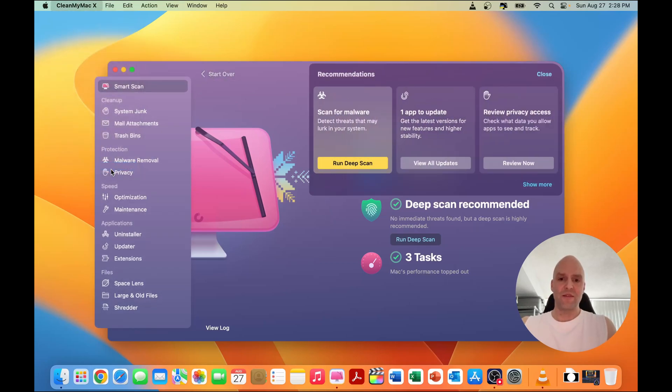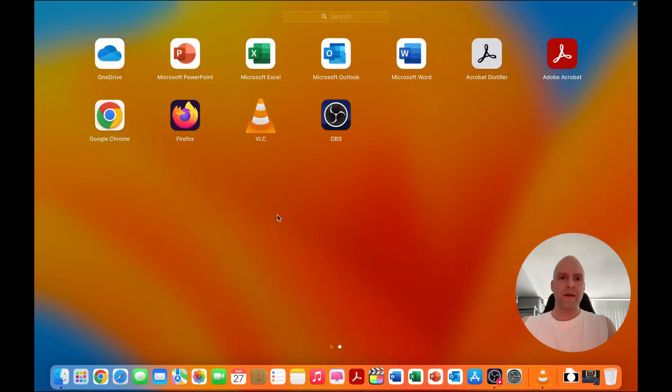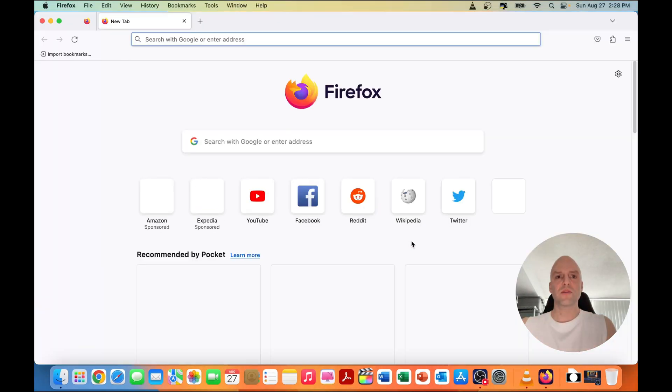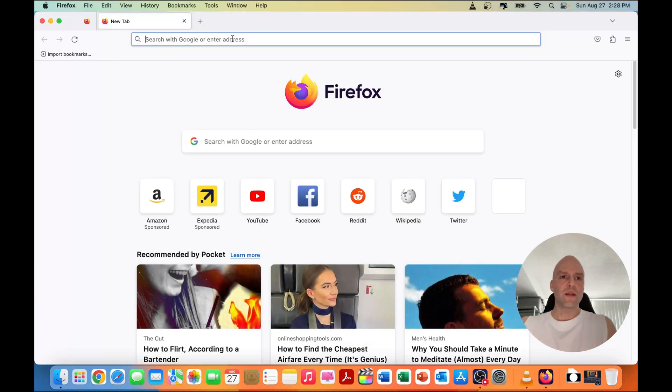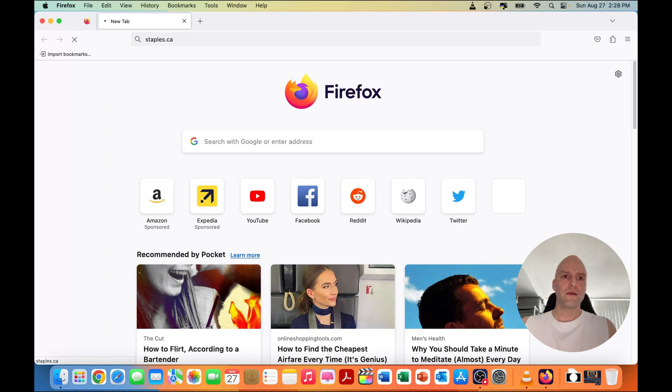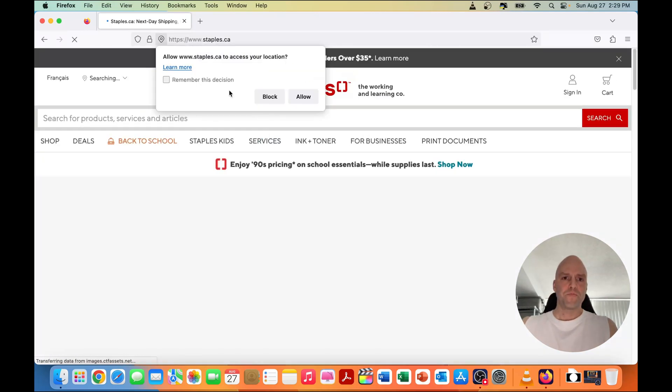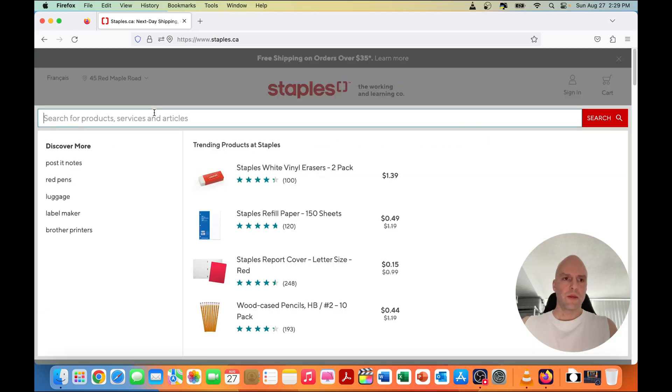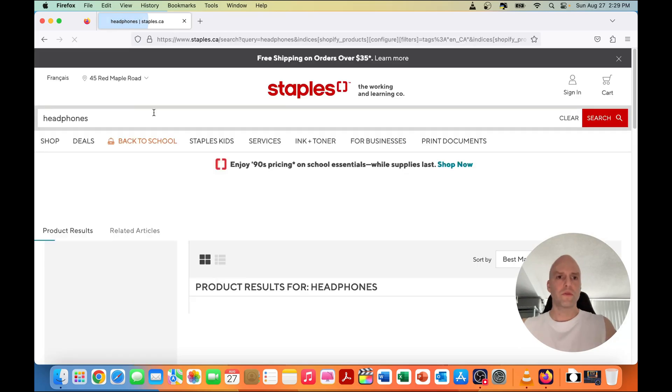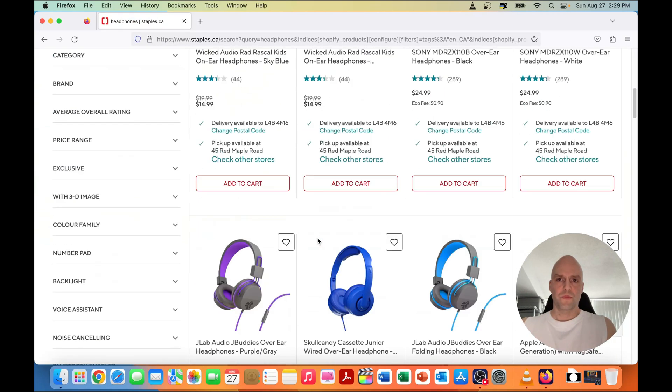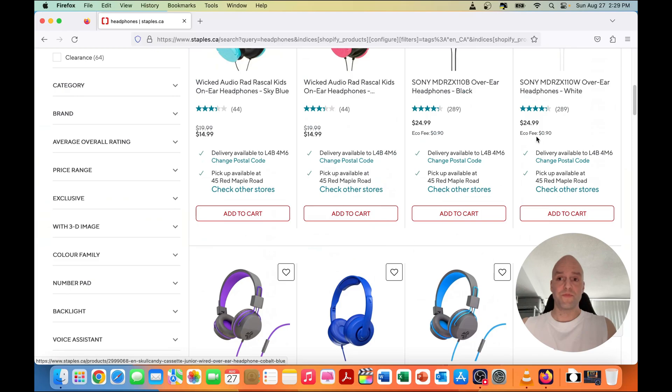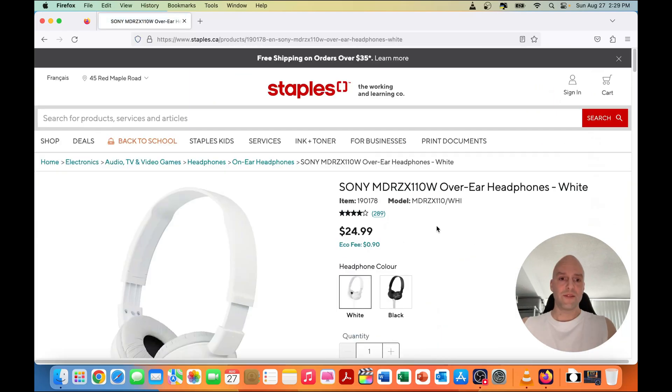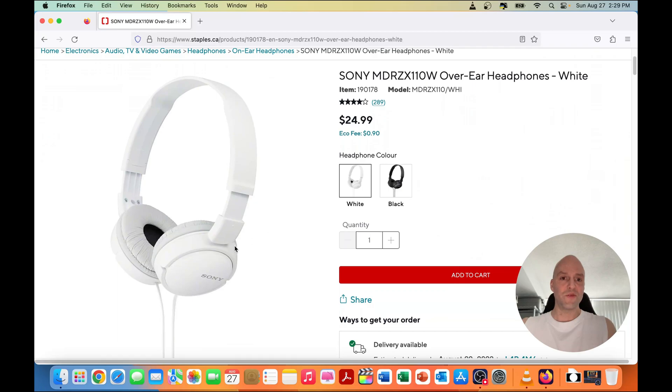Let's open up Launchpad, see if there's any other programs here. Let's open up Firefox and do a quick little search. What can we open? Let's go staples.ca and let's search for headphones. Pretty fast. The classic Sonys, I guess this is the new version of the classic Sonys.